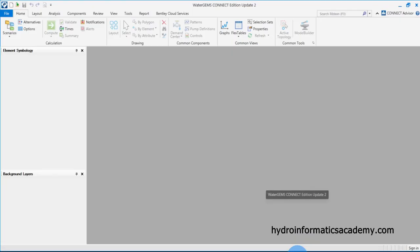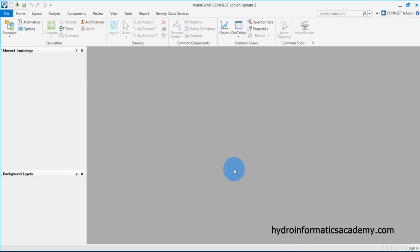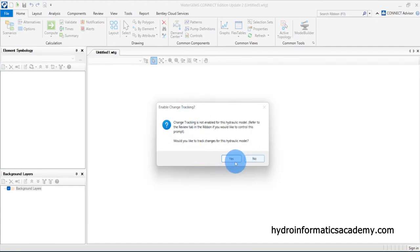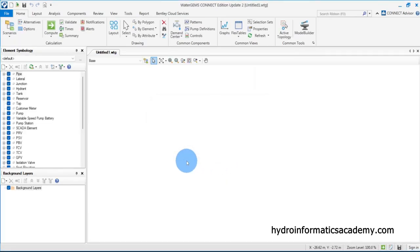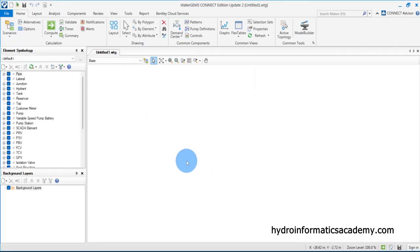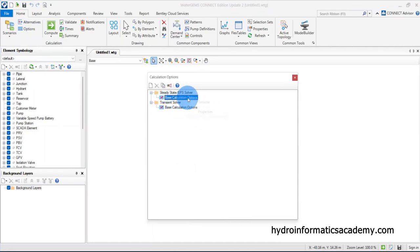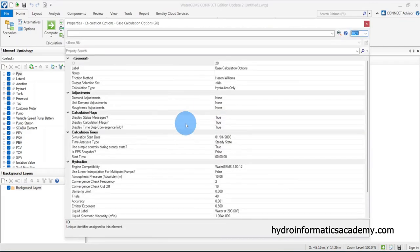Let me open the software — I am using WaterGEMS Connect Edition. The first thing I need to do is open a new project. I'll select new project, click yes to track changes, then go to Options and select the base computation to introduce some settings.